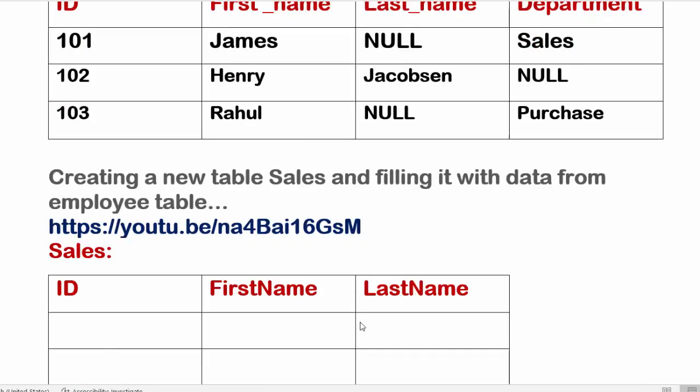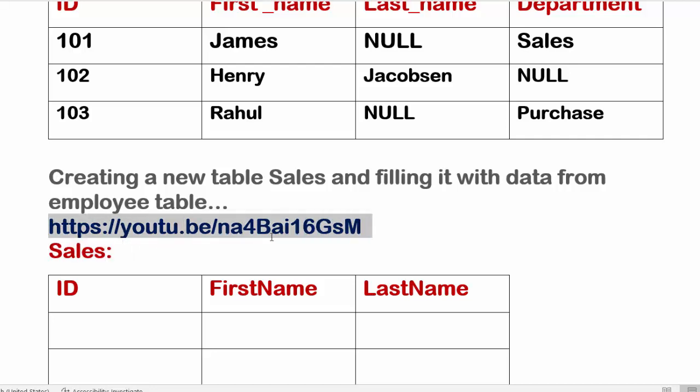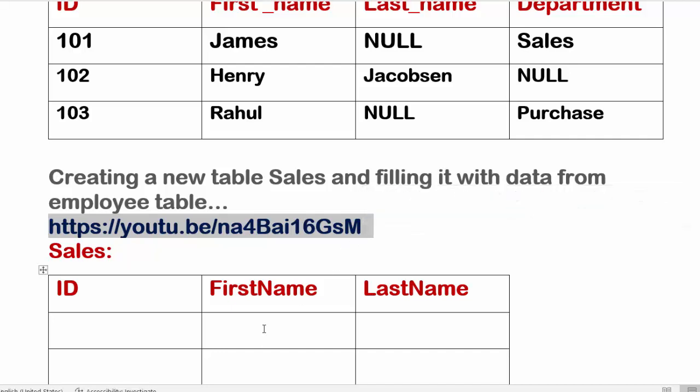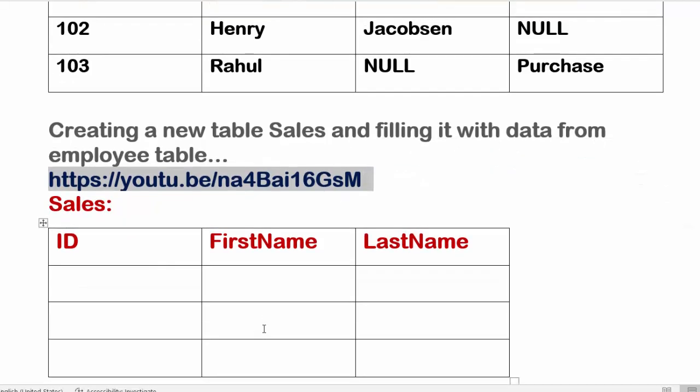So here first you need to create the Sales table using the CREATE TABLE statement. Please go through this link here. We have discussed how to create a new table using CREATE TABLE statement. So here is the Sales table